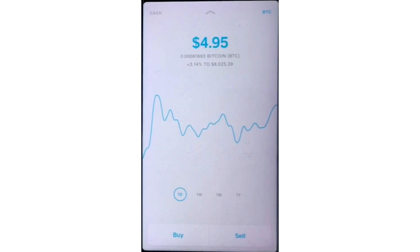Here in the Bitcoin section, you can view your balance and manage your Bitcoin. There are three main functions available with Bitcoin in Cash App. You can buy Bitcoin, sell Bitcoin, or transfer Bitcoin to an external wallet.